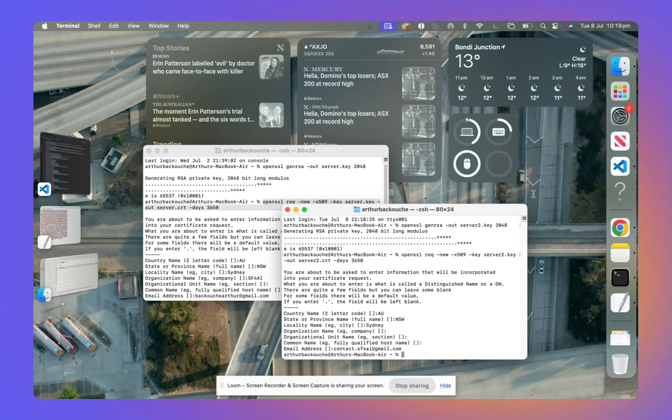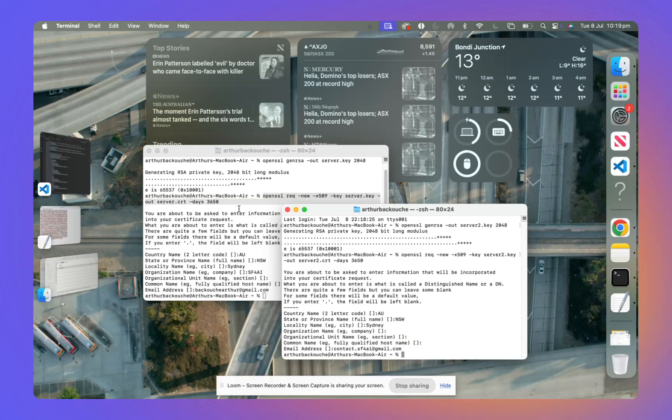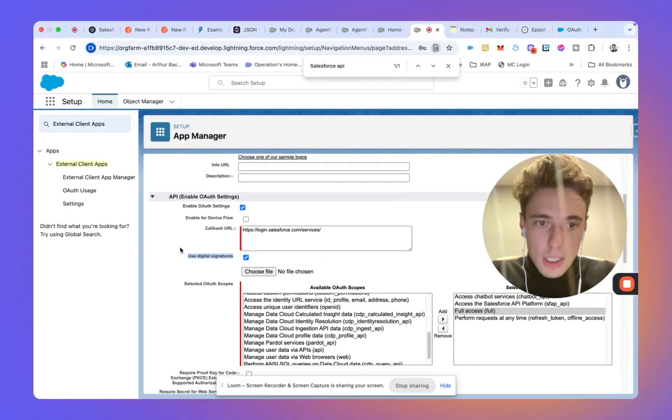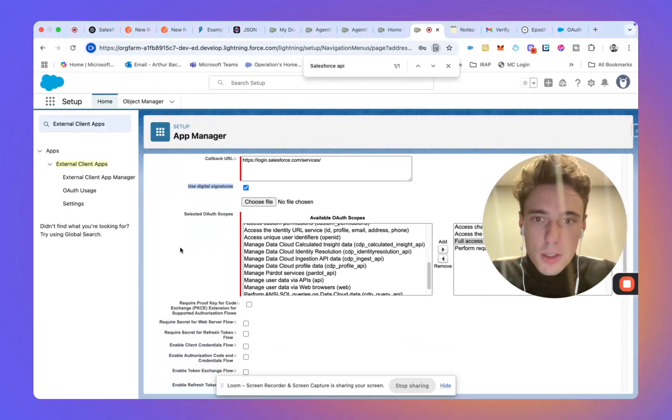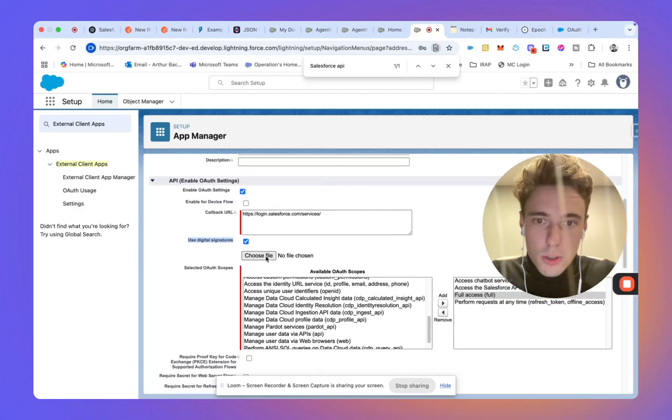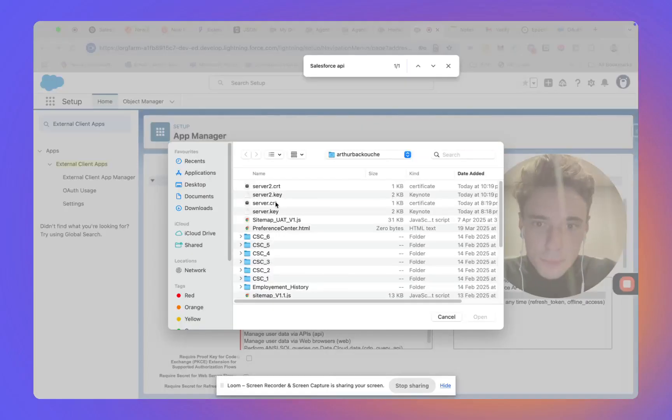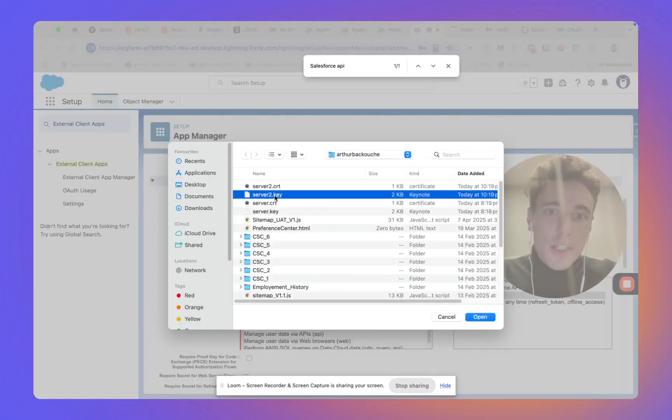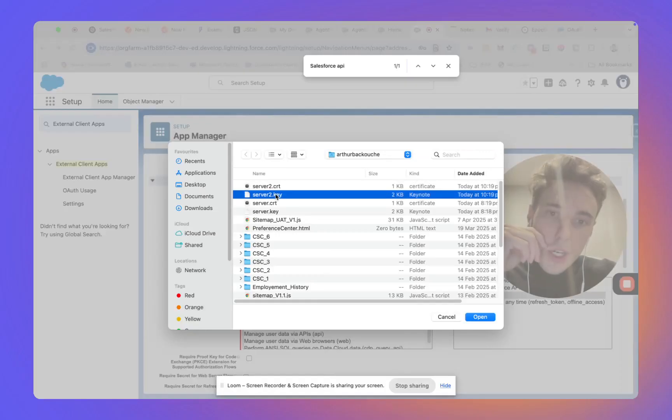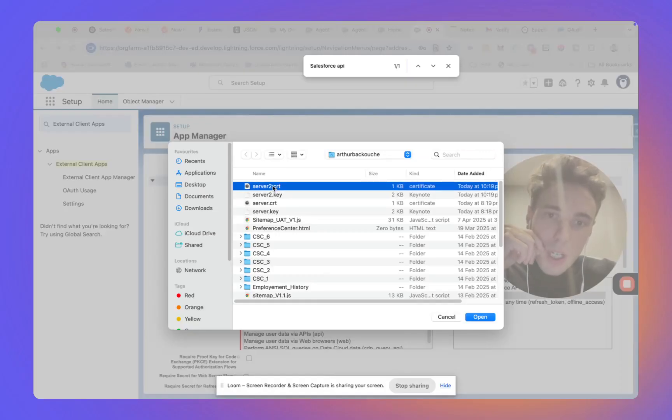So here, I've generated two keys that I will be able to find in my download. A public one and another one. So here, as you can see, it's these two that are available.